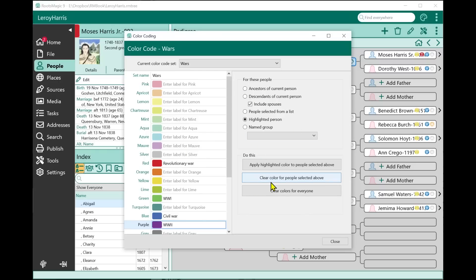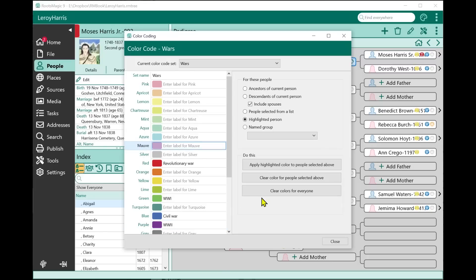This part of the screen works just like before — you select any group of people such as ancestors, descendants, or people from a list, and apply the selected color. You can assign colors that don't have a name if you prefer. Now here's my favorite feature: you can now have 10 different color code sets. In the past, if you had existing color coding and wanted to temporarily use different colors, you had to wipe out your previous coding, set the new one, and then reset it back when done.